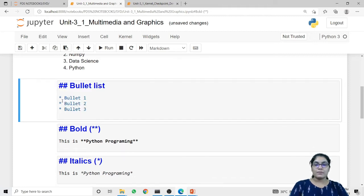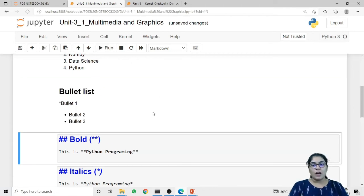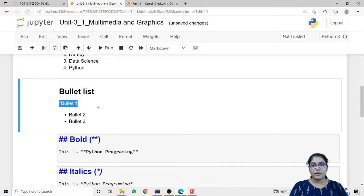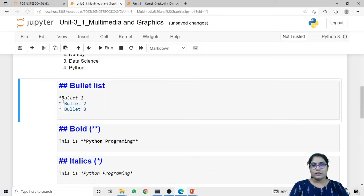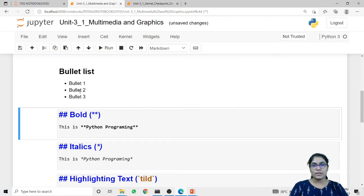If I remove the space after the asterisk, the output will differ — it will print the star instead of a bullet. So you need to remember to give a space between the asterisk sign and the content of your list. Then only your data will be printed in bullet format.